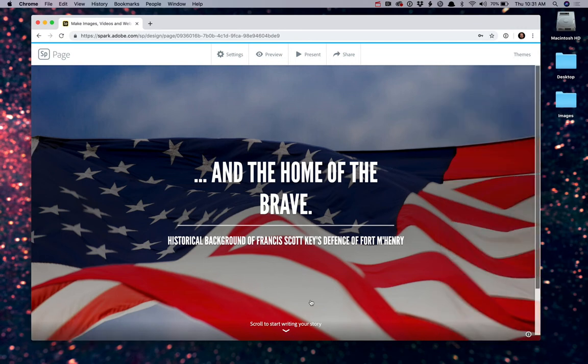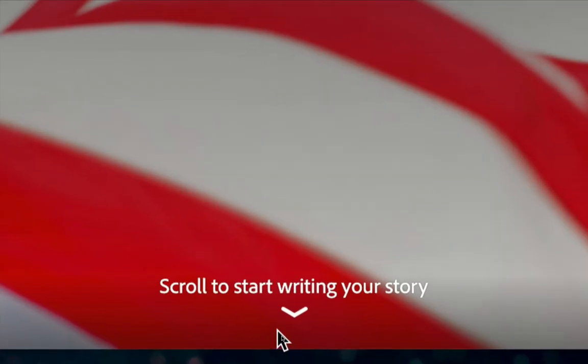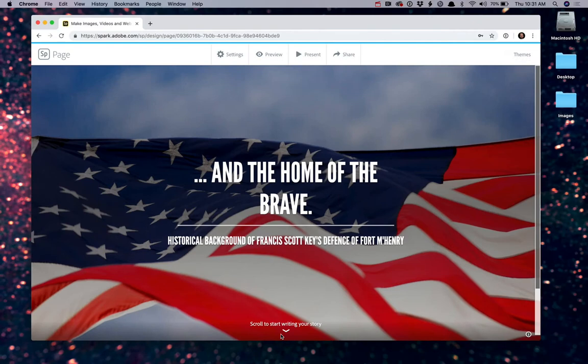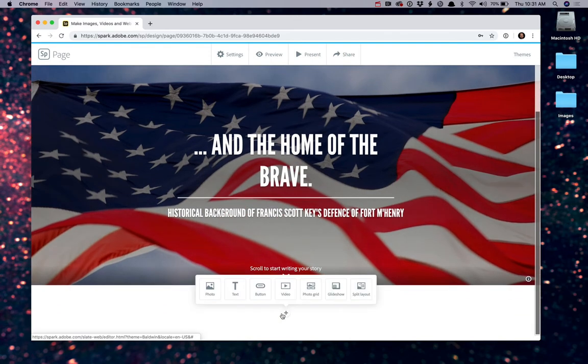If you'll notice now, down at the bottom, instead of the plus symbol, you now have a prompt. It says, scroll to start writing your story. So let's do that. So if I scroll down, I get another prompt from Adobe Spark.